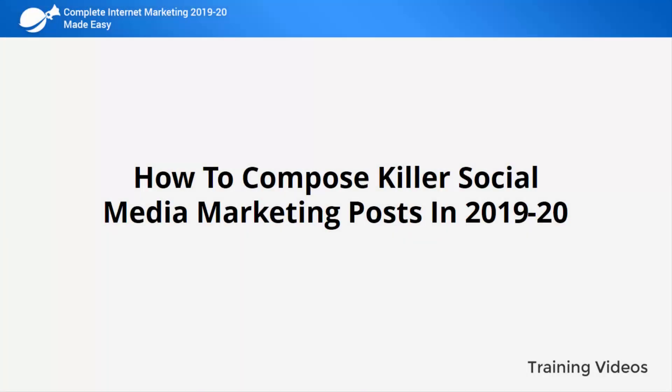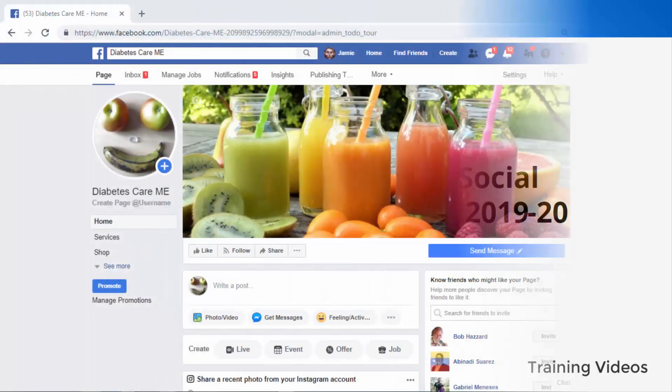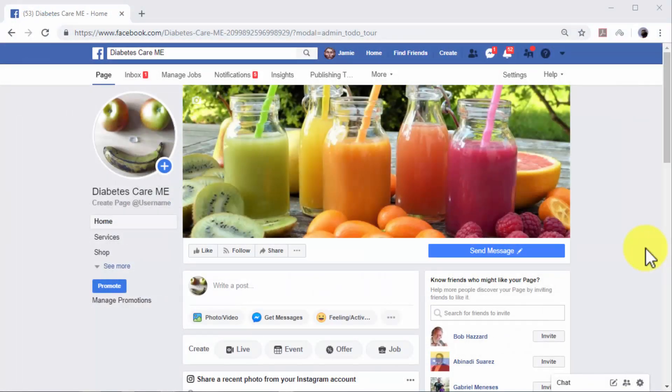How to compose killer social media marketing posts in 2019 and 2020. Social media platforms are a powerful marketing tool. On social media it is easier to find active users that are ready to engage with your content.